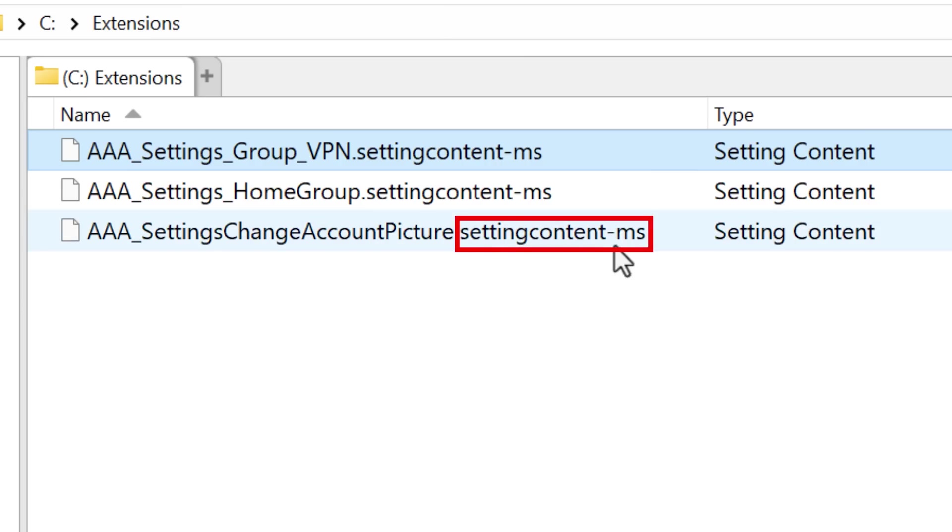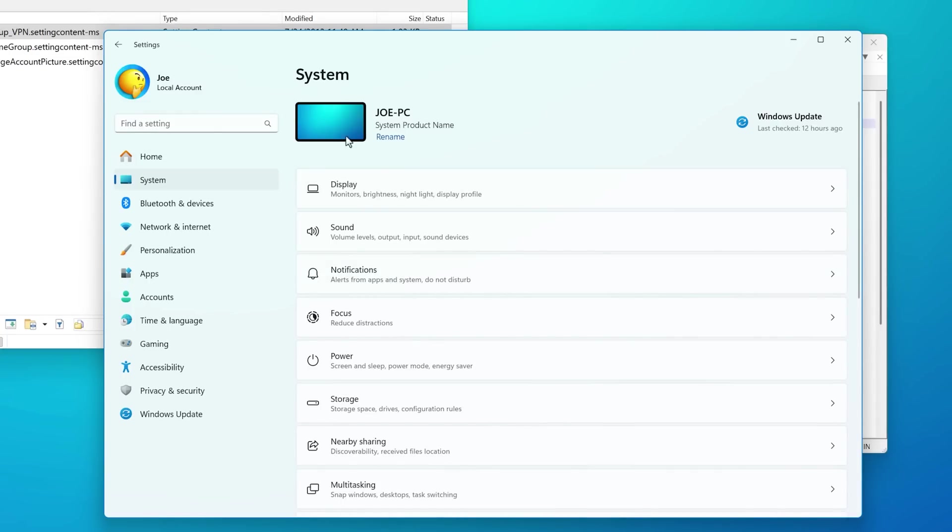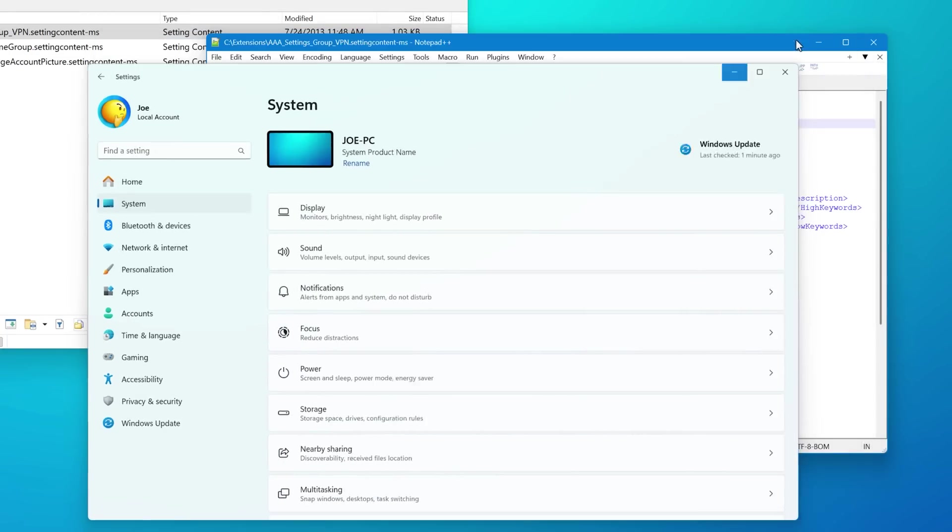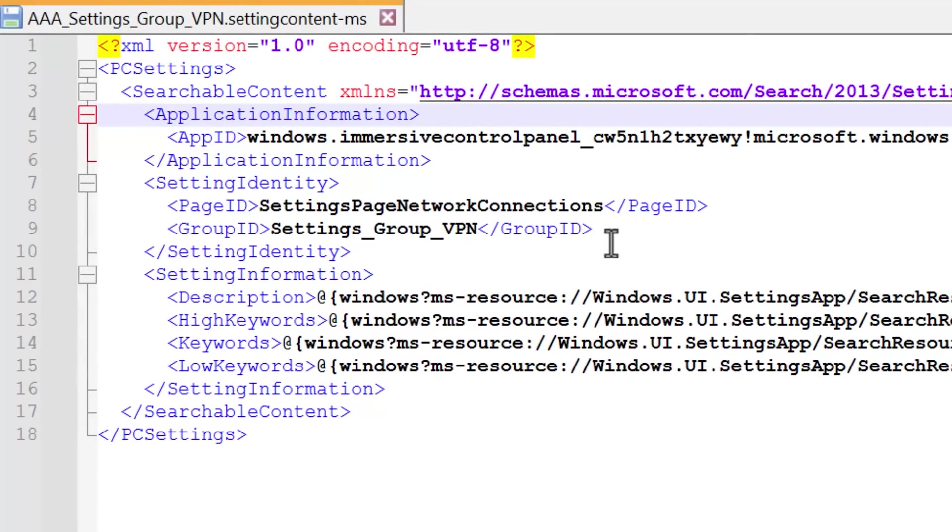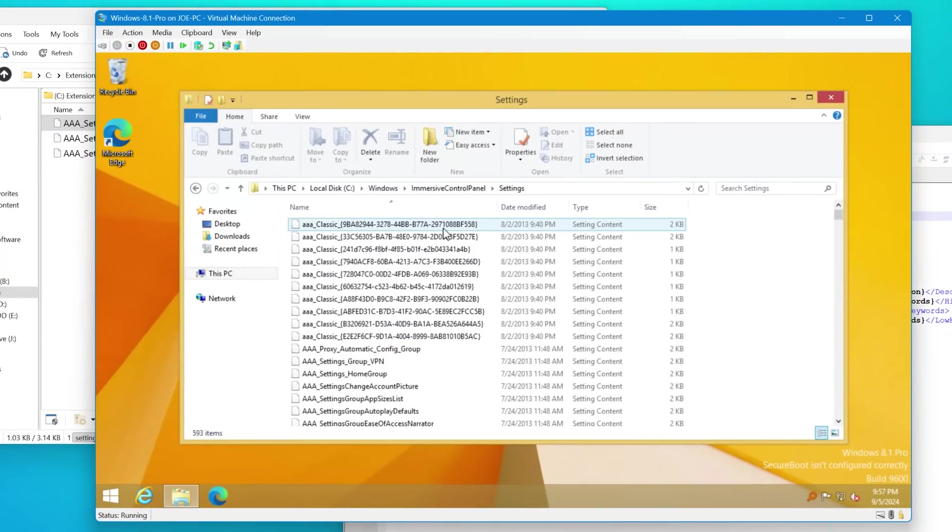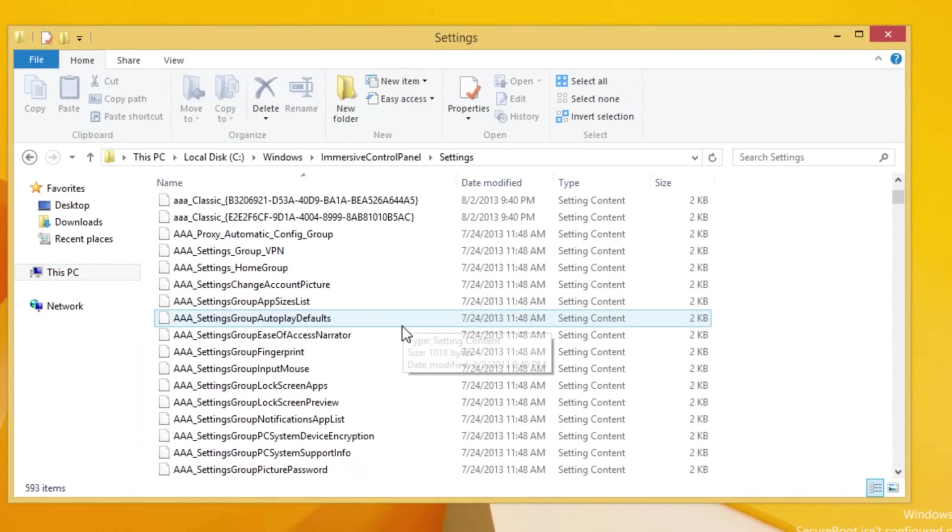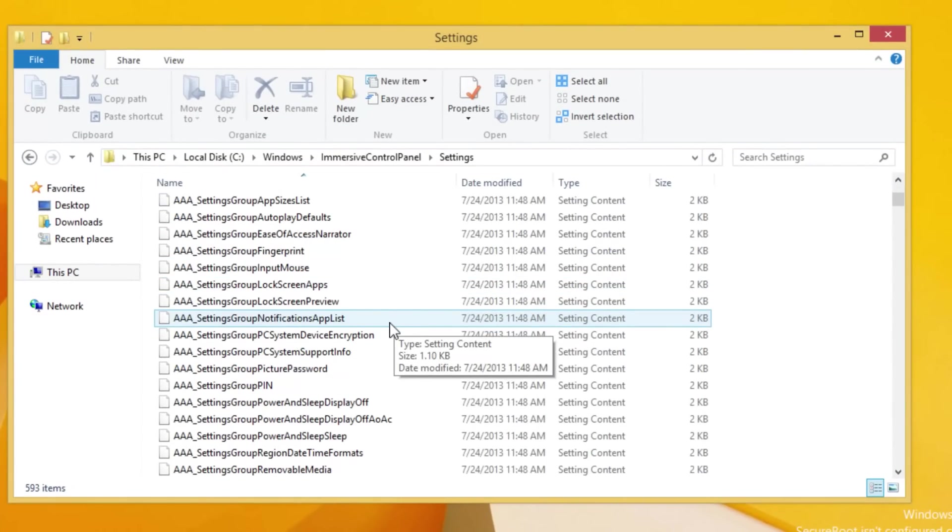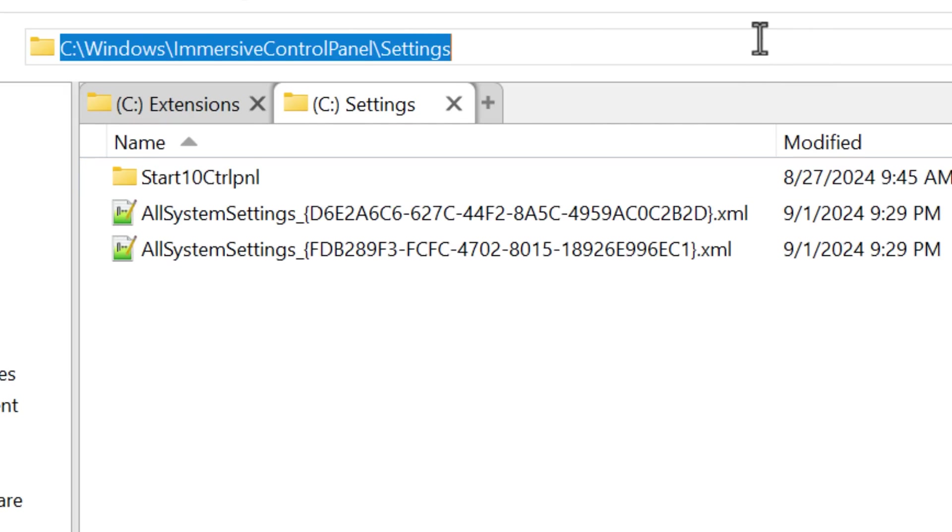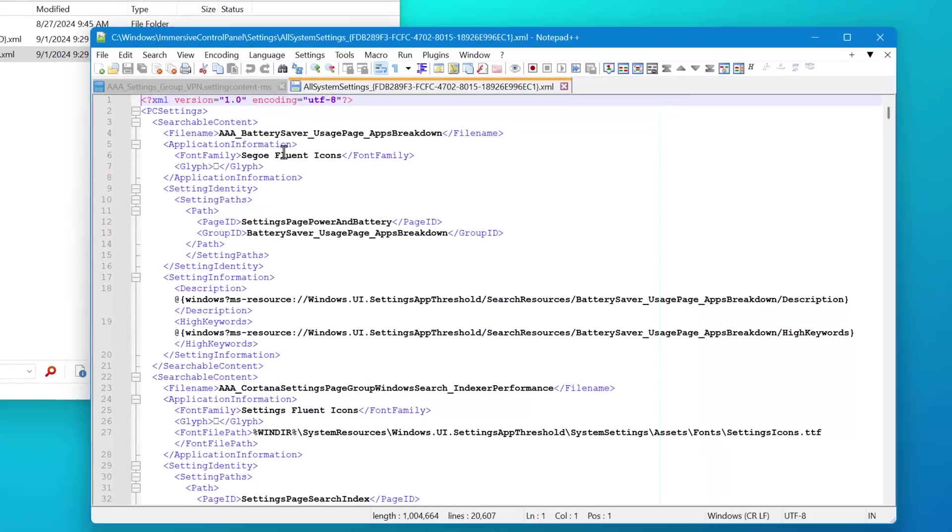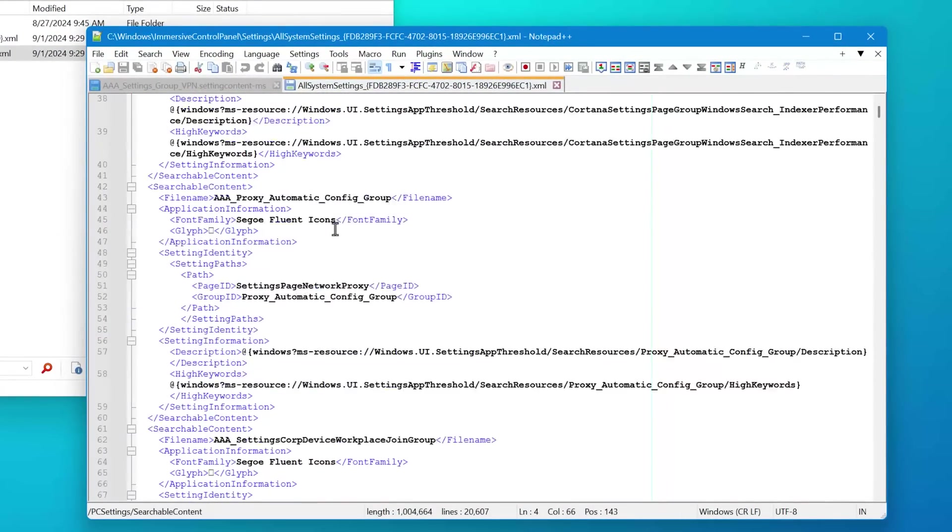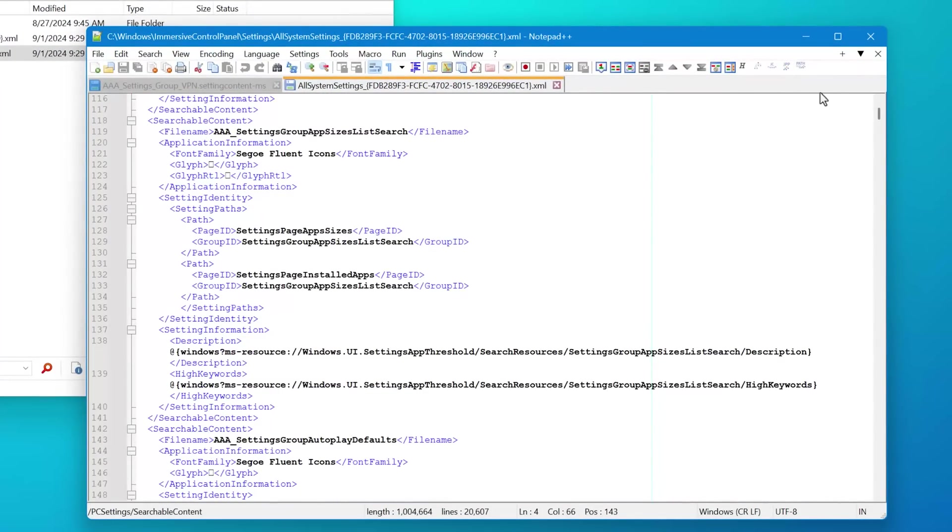Alright, next up is settingcontent-ms. And the actual name is settingcontent. And these files all apparently have information about different settings pages in the settings app. So like this system settings, display settings, stuff like that, it'll have info about each one. And they're like XML files, basically. I had to go into Windows 8.1 to find these, they don't seem to be in Windows 11 anymore, or Windows 10. And instead, all the data that was in all these files, apparently was put into just one big XML file called all system settings, basically in the same location in the Windows directory. So the file extension is not really used anymore at all.